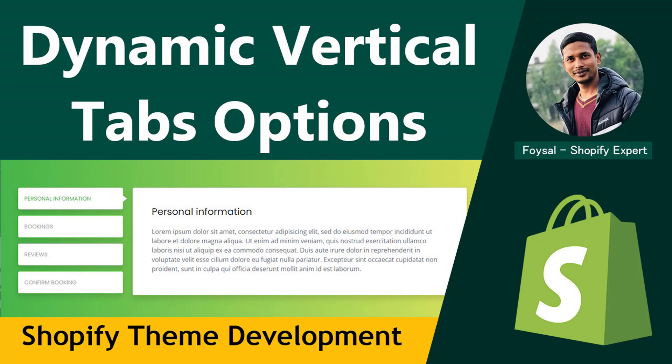Hey there, welcome to my YouTube channel. In this tutorial I'm going to show you how to add vertical dynamic tabs in your Shopify theme. So if you're looking for Shopify theme development tutorials or wanted to learn Shopify theme development from scratch or wanted to add such a feature in your Shopify online store, then you can continue this video. Let's get started.